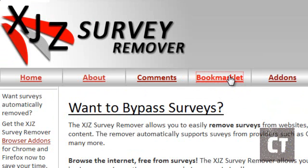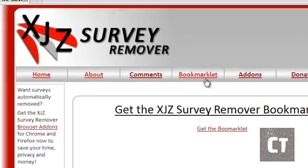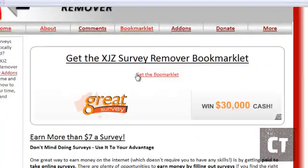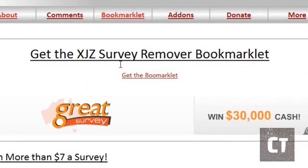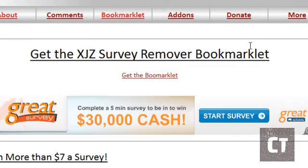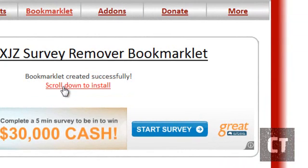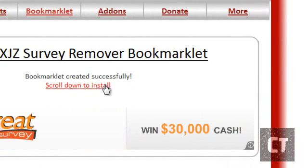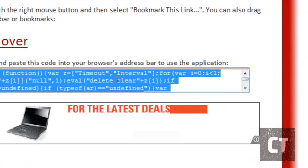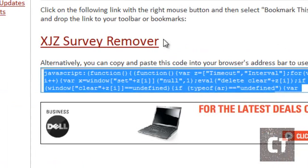So bookmark it. Get survey remover, bookmark it. Click this one and then bookmark created successfully. Scroll down to install.